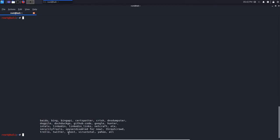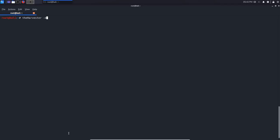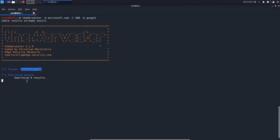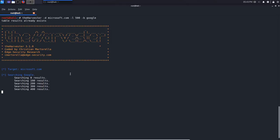Let me give you an example. We'll type in theHarvester, specify the domain — let's use Microsoft.com — limit this to 500 results to keep things clean, and specify the source as Google, then hit enter. It tells us the target is Microsoft.com and starts searching Google, giving us progress as it goes: zero results, 100, and so on up to 500. We'll wait for this to complete and see what results we gather.